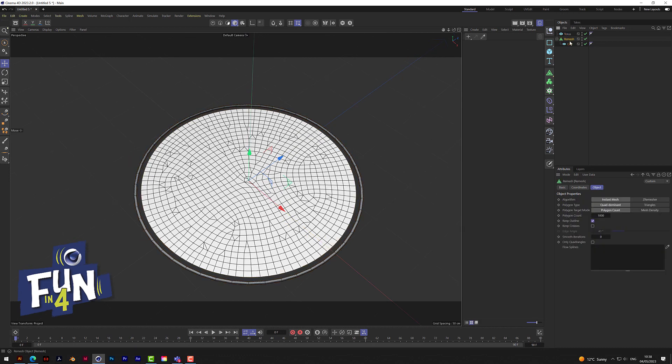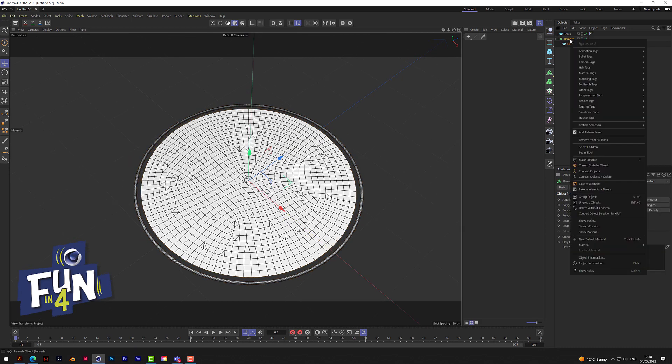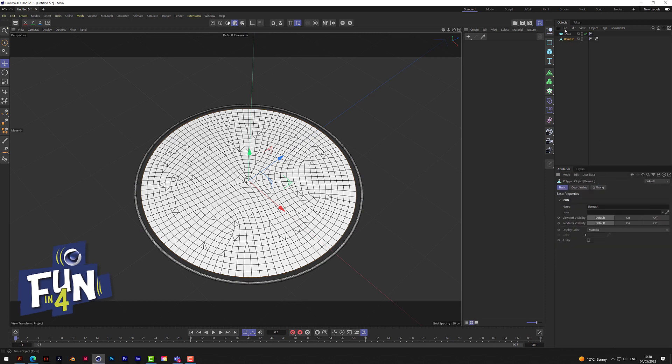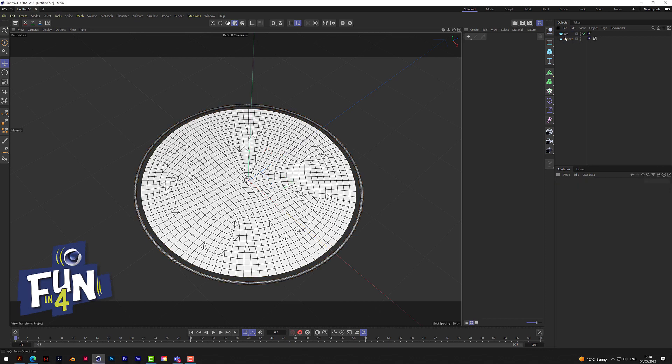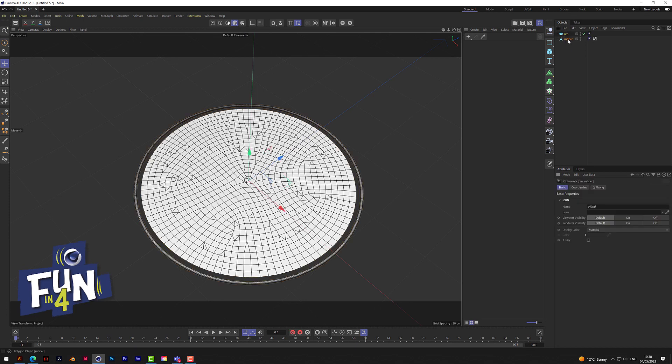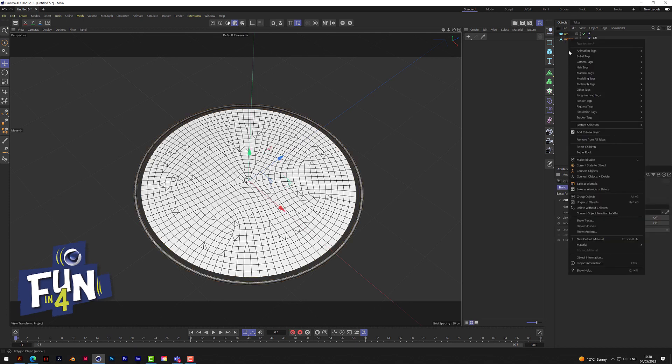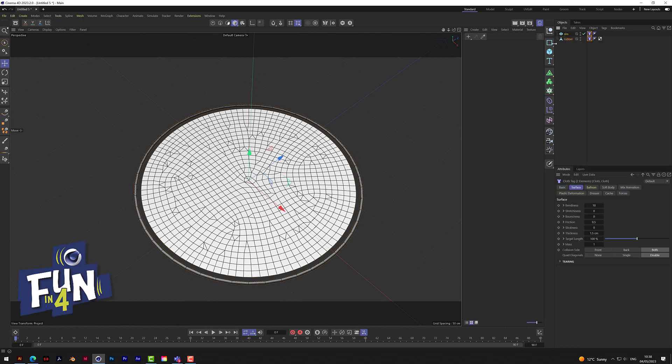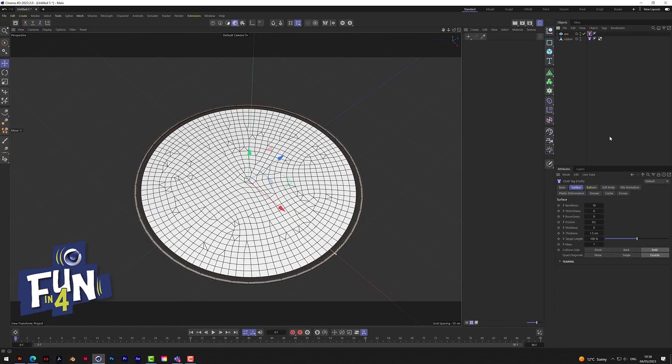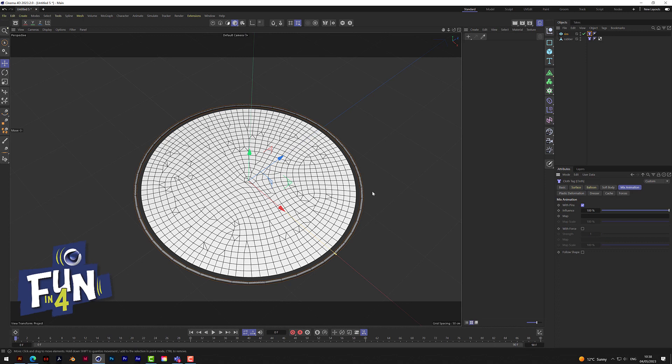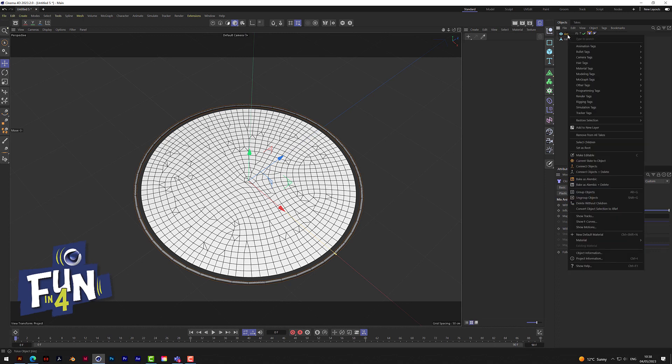On the remesh, right-click and say connect and delete. We've got our two pieces - let's call that one rim and this one the rubber because this is the rubber part of the trampoline. Highlight them both, right-click and add simulation tags cloth. On the rim we need to pin it 100% so it doesn't move, and also add a connector.